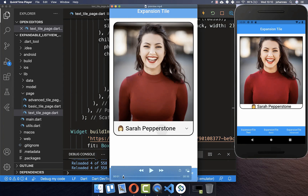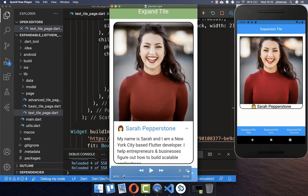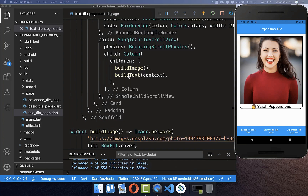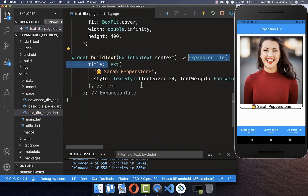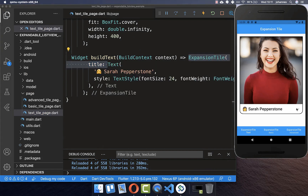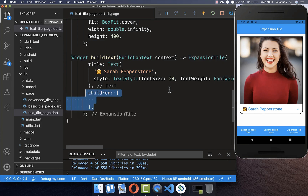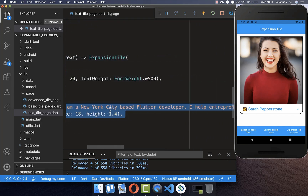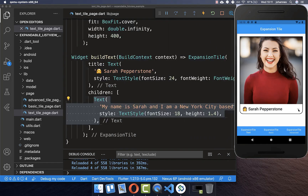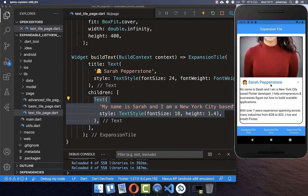Next we want to click on our title and then it should expand and show a description text. We go to our text widget and wrap it inside an ExpansionTile — this gives us an expand icon at the end. You also need to supply the children property and put the description text inside. Now if I click on the expanded tile you see the description text.